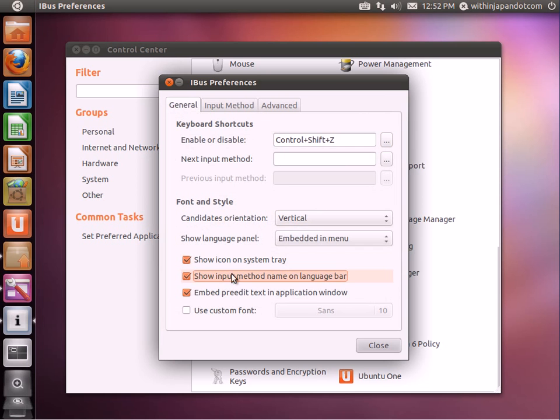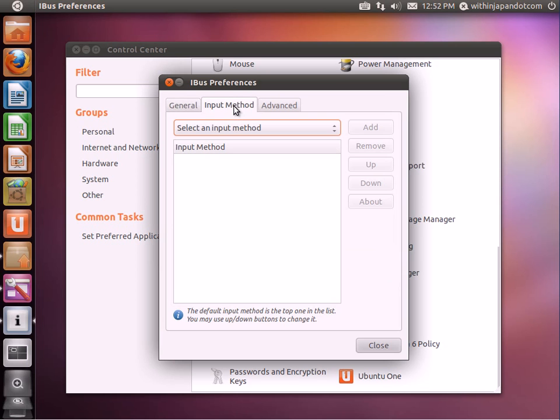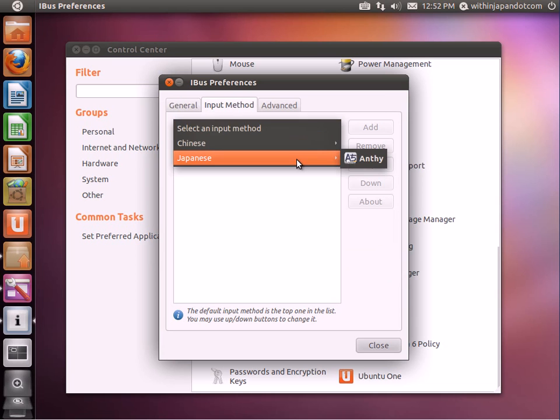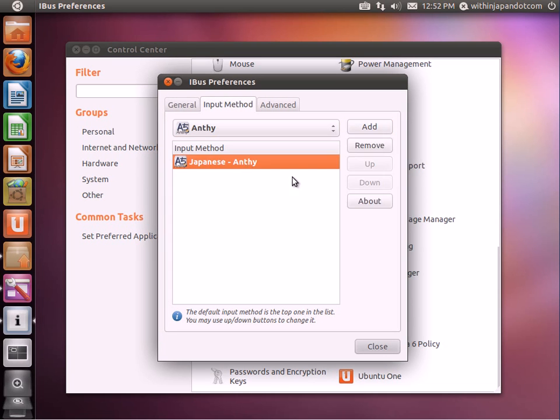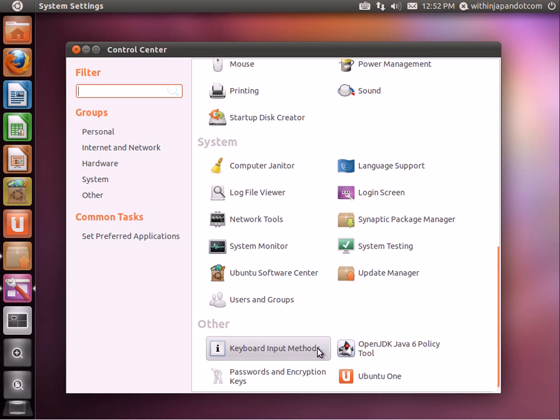I'm going to add this here. Go to Input Method, go to Japanese, Empty, and add that. It shows up there. Click Close.